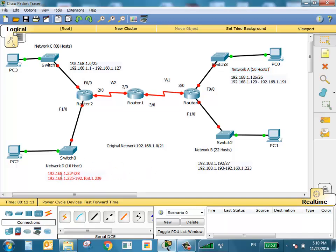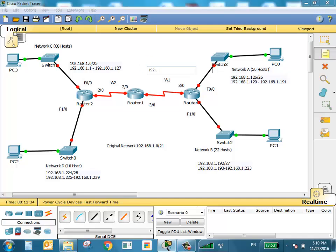Now we have two WANs. WANs need /30 — two bits, which means four addresses: one for network, one for broadcast, and the other two given to both sides. We stopped at 239, so the next address is 240. The first WAN is 192.168.1.240/30. For the second WAN, it starts at 244.